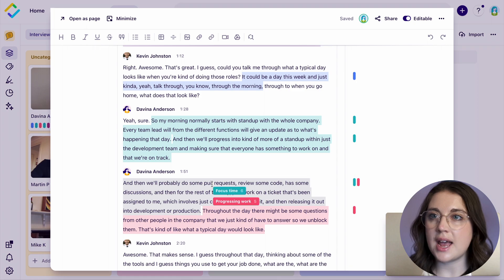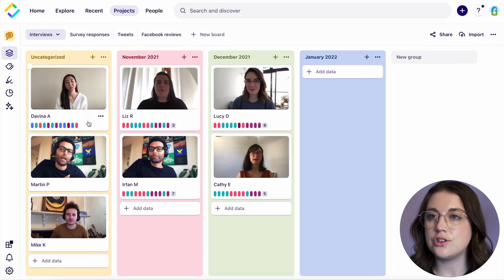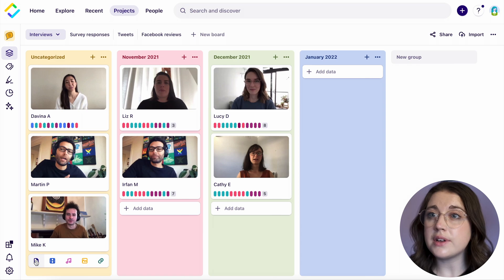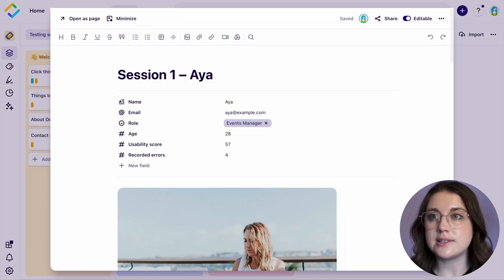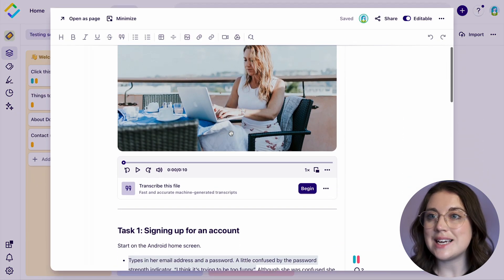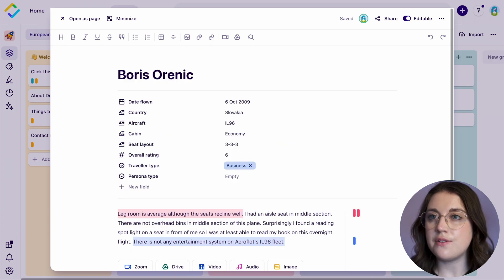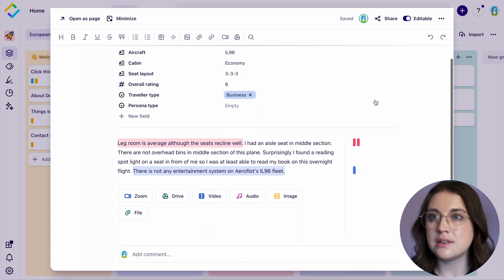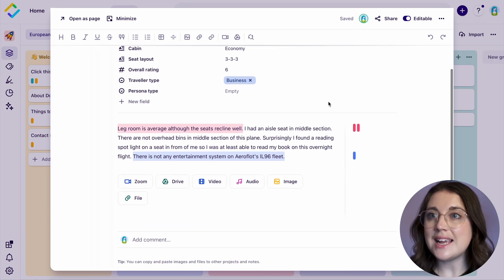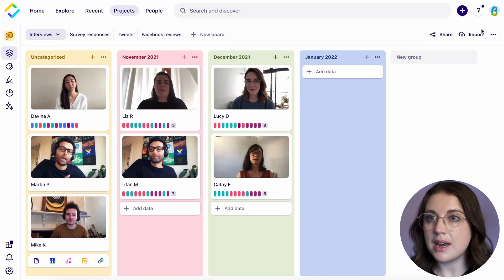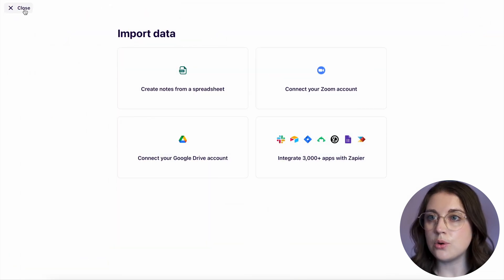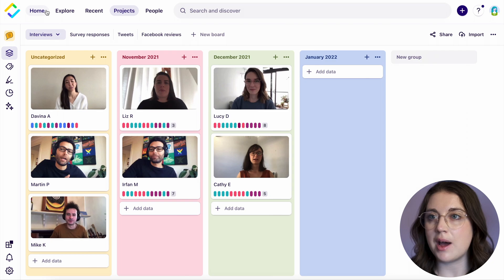The first step to creating your highlights in dovetail is by importing your data into notes. Notes are flexible and can contain anything from customer interviews, usability tests, NPS scores, and survey responses. Data can come from your desktop automatically through our Zapier integration or from other sources like Zoom or Google Drive right within dovetail.